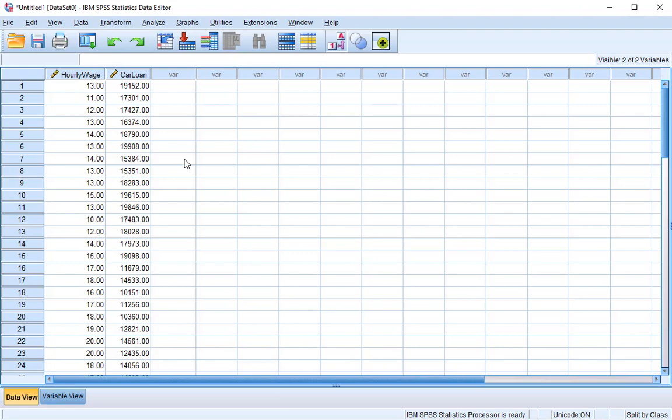Today we're going to be focusing on Pearson's R correlation coefficient, remember no causation here, and we want to look at two variables. We have hourly wage and we have car loan. Both of these are quantitative measures, they're both measured on a scale. So what we want to determine is is there a relationship between the hourly wage, the wage someone makes per hour, and how much they have left on their car loan. What we might see is the more someone makes the larger their car loan, or the more someone makes the less they have on their car loan, or we might see no relationship at all.